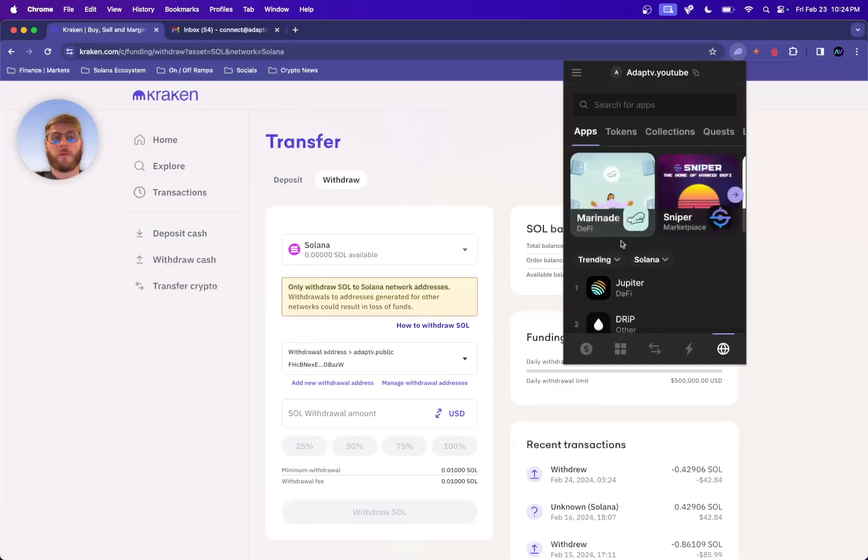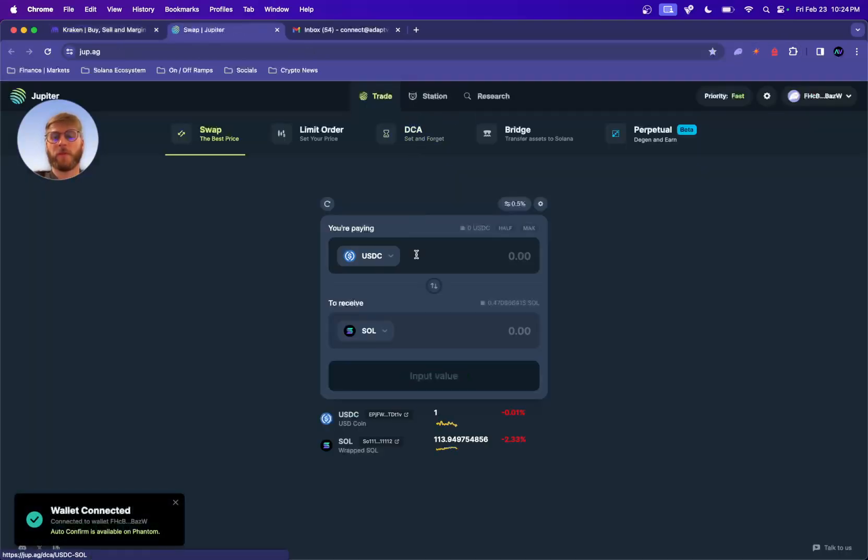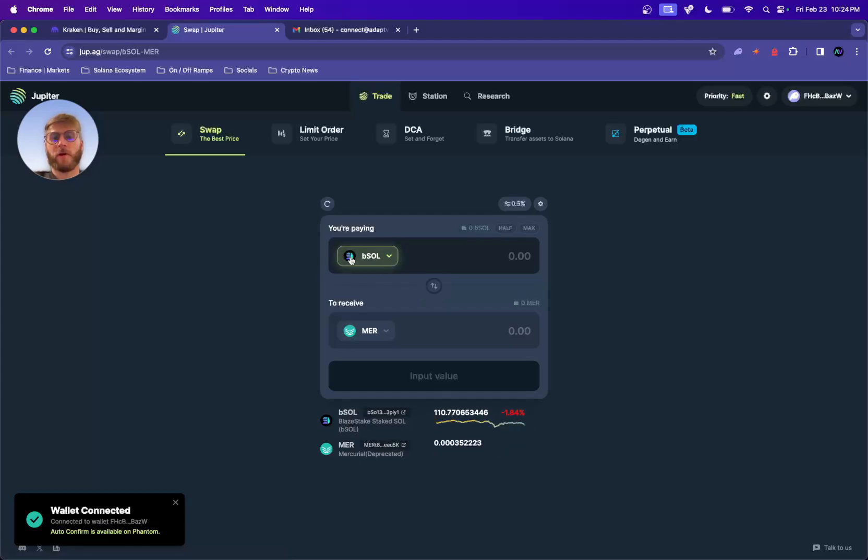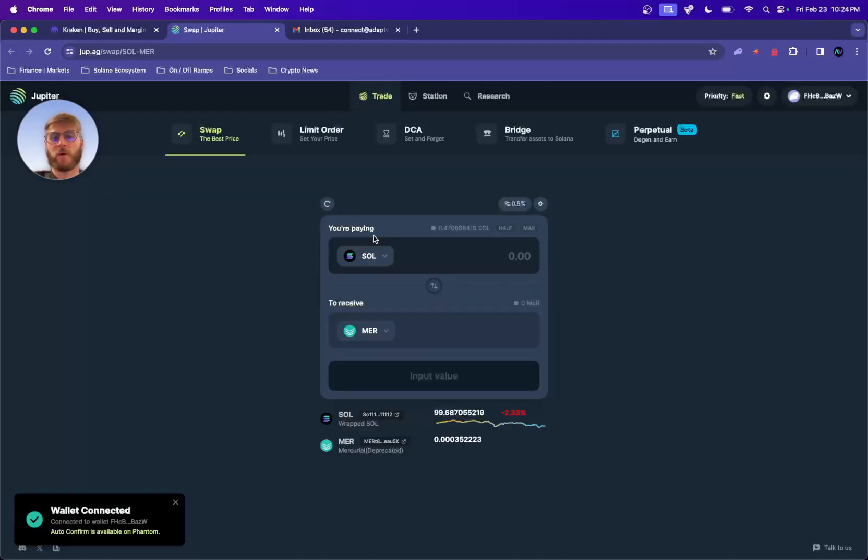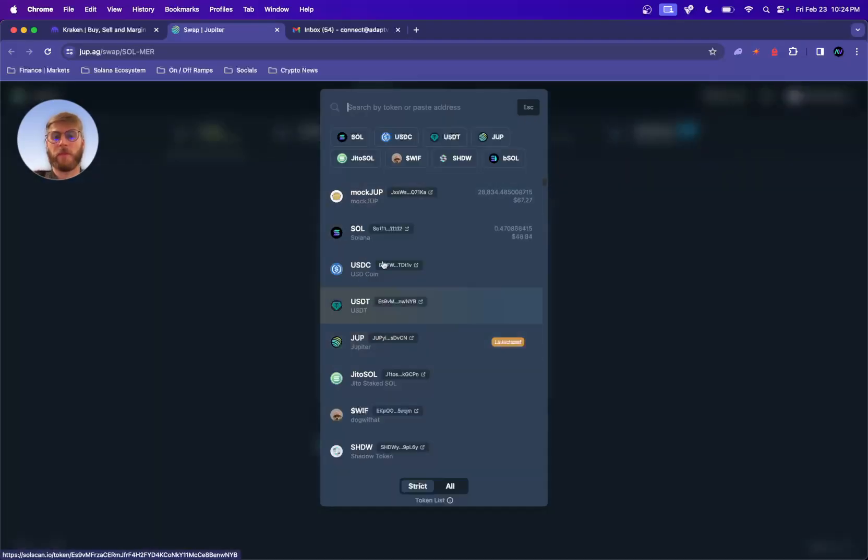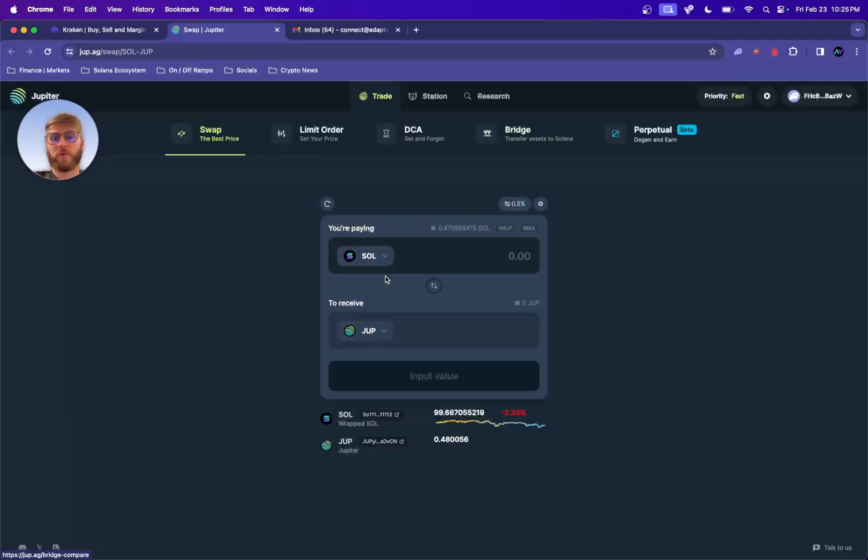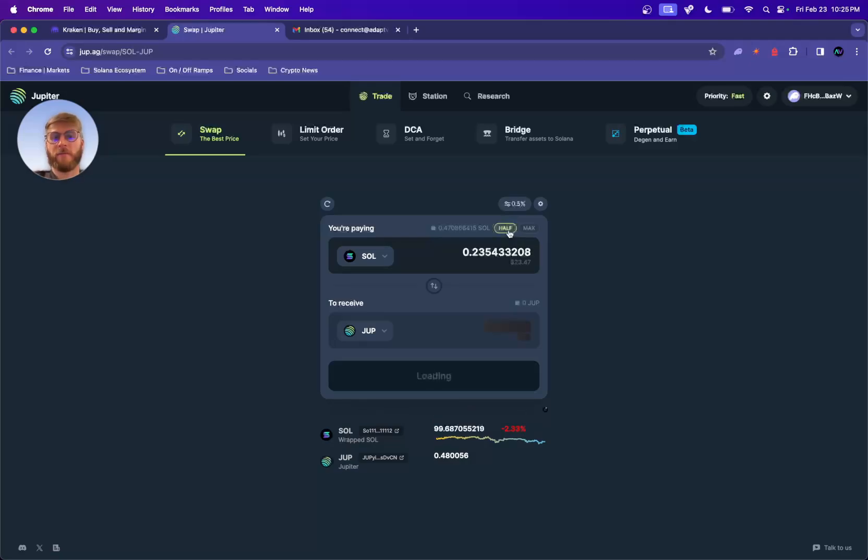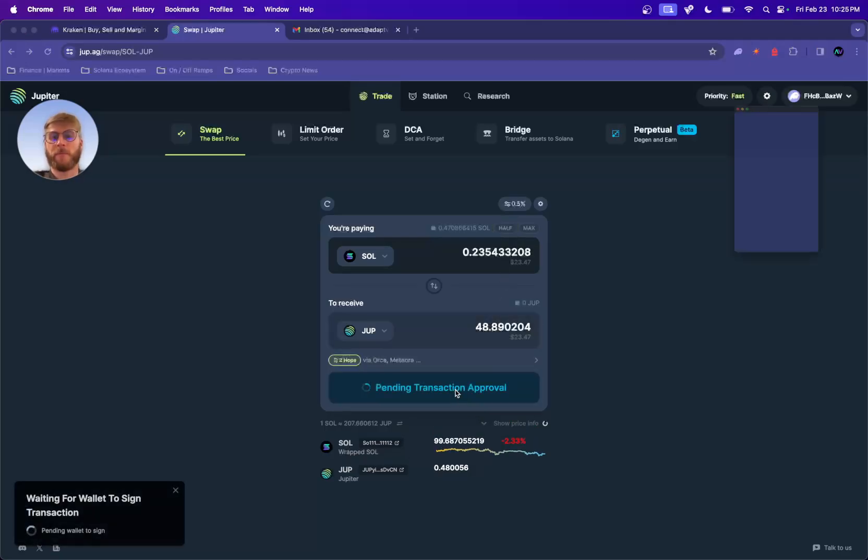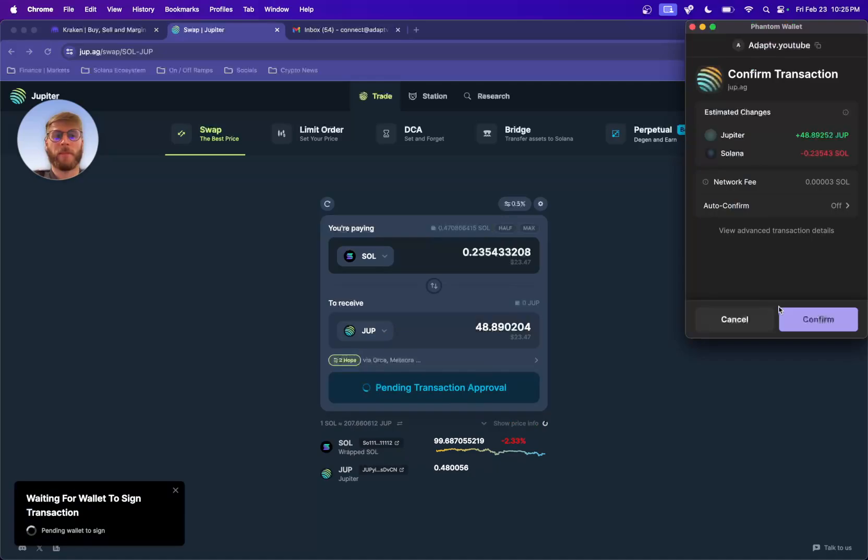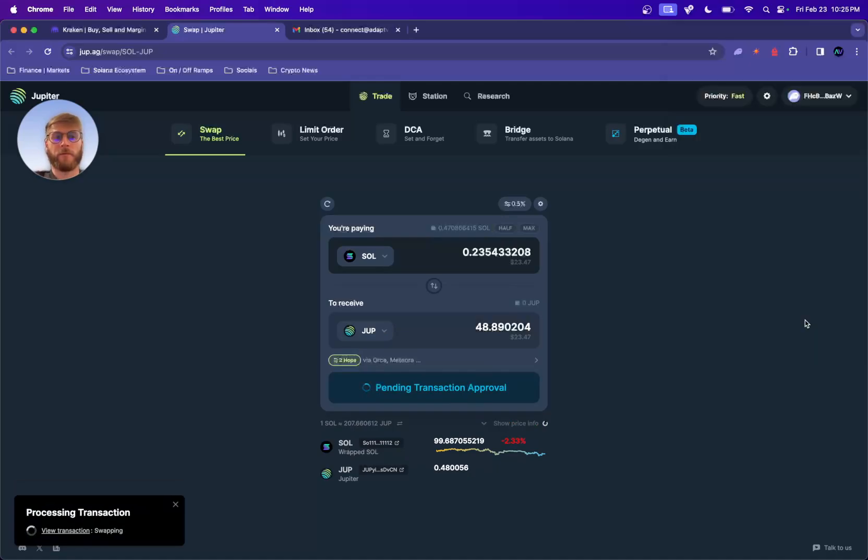I'm going to go to Jup. Solana, swap to Jup, half. Swap, confirm.